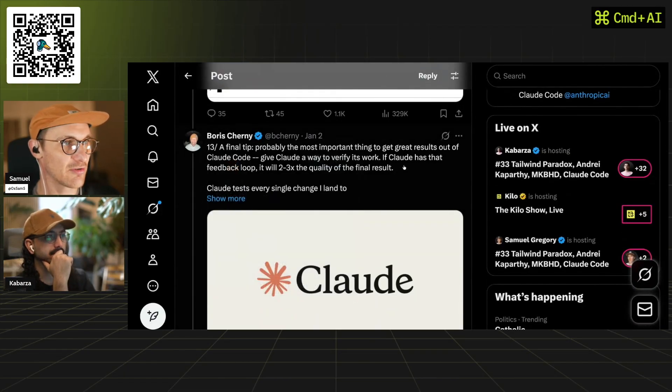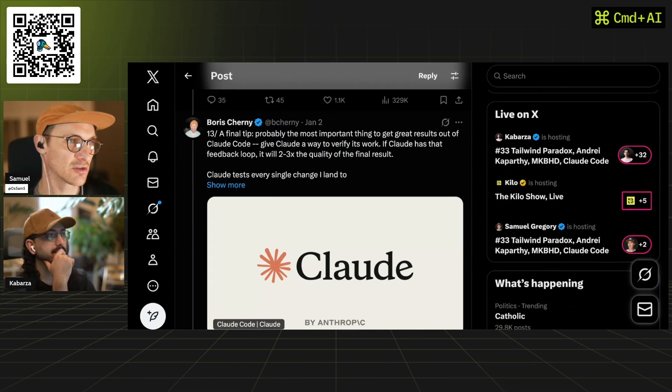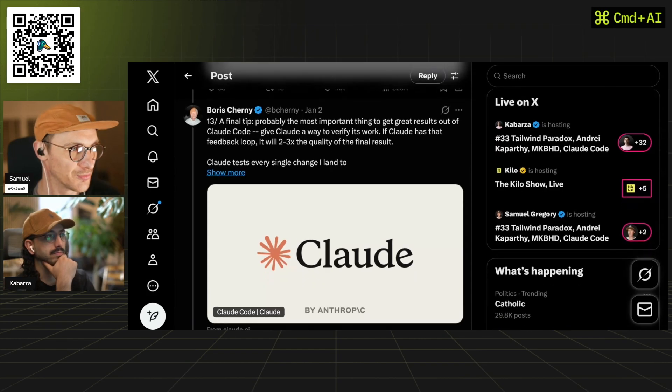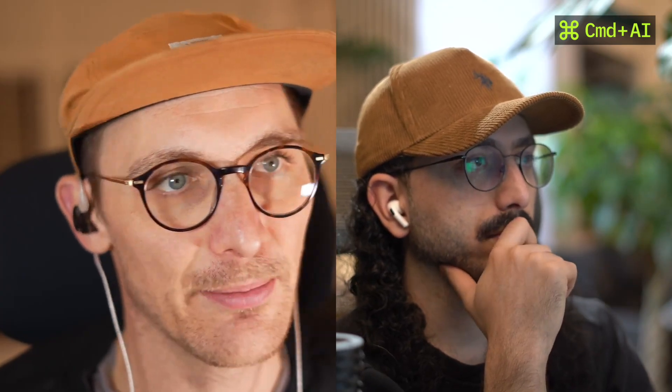The final tip — probably the most important thing for great results with Claude Code: give Claude a way to verify its own work. If Claude has that feedback loop, it'll be two to three times the quality of the final result. Everyone will have their own ways of working that might not suit others. This is part of a larger conversation on the show Command AI, which streams live every week discussing news and all things related to AI in the world of design and web.